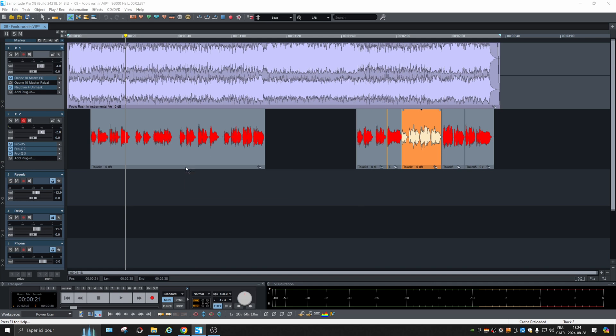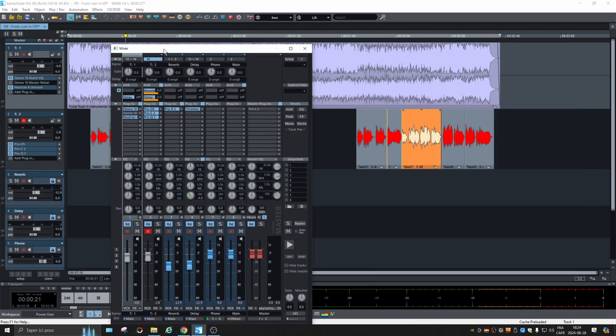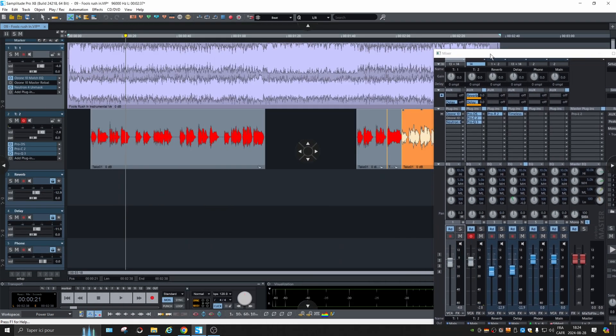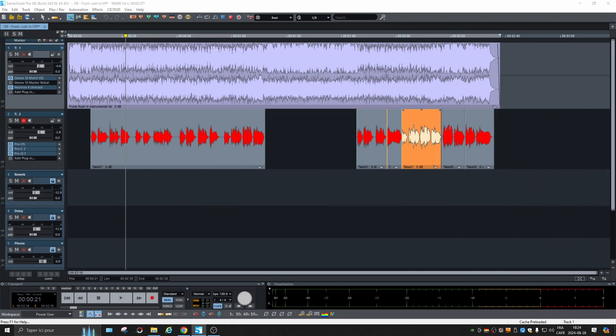And of course, the mixer can be brought in directly over it or can be moved as well on another screen.